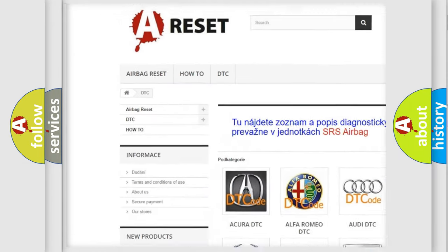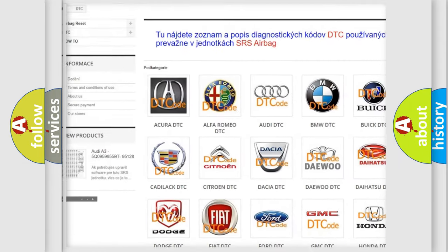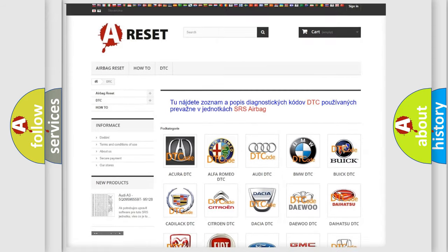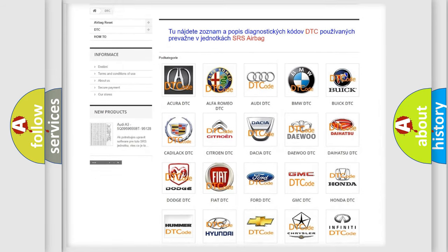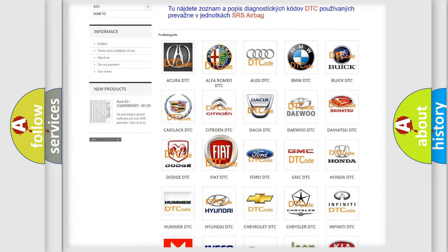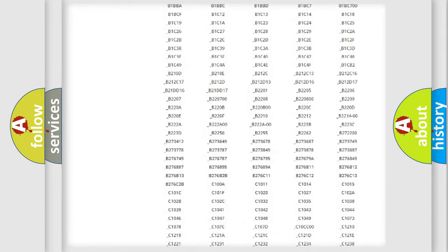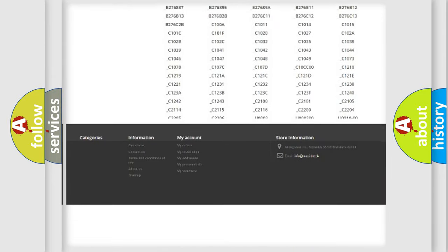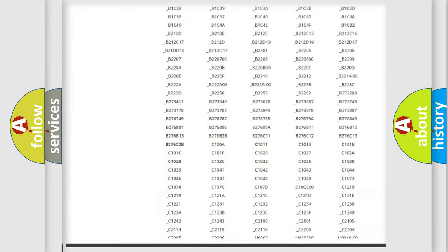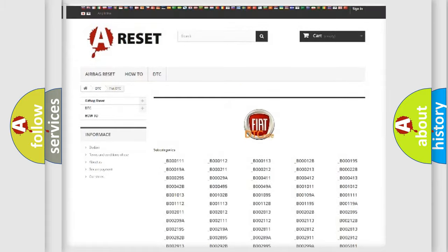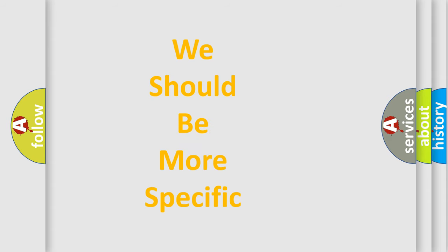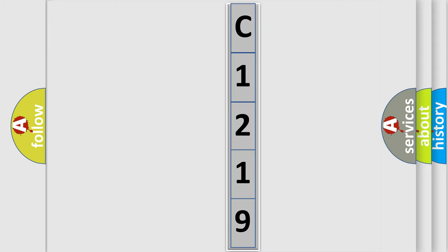Our website airbagreset.sk produces useful videos for you. You do not have to go through the OBD2 protocol anymore to know how to troubleshoot any car breakdown. You will find all the diagnostic codes that can be diagnosed in FIAT vehicles, and also many other useful things. The following demonstration will help you look into the world of software for car control units.